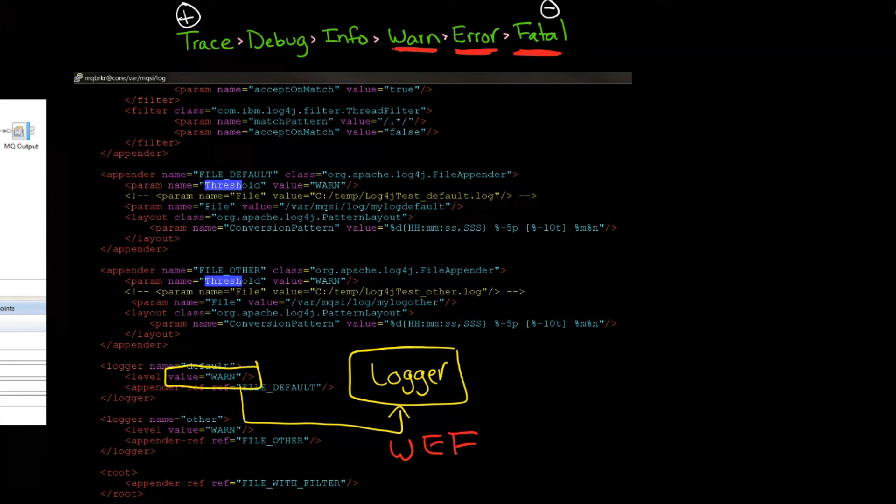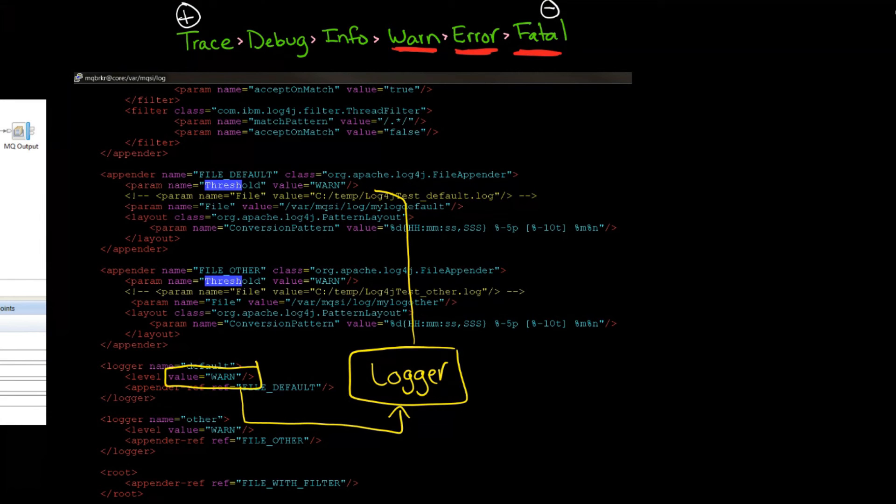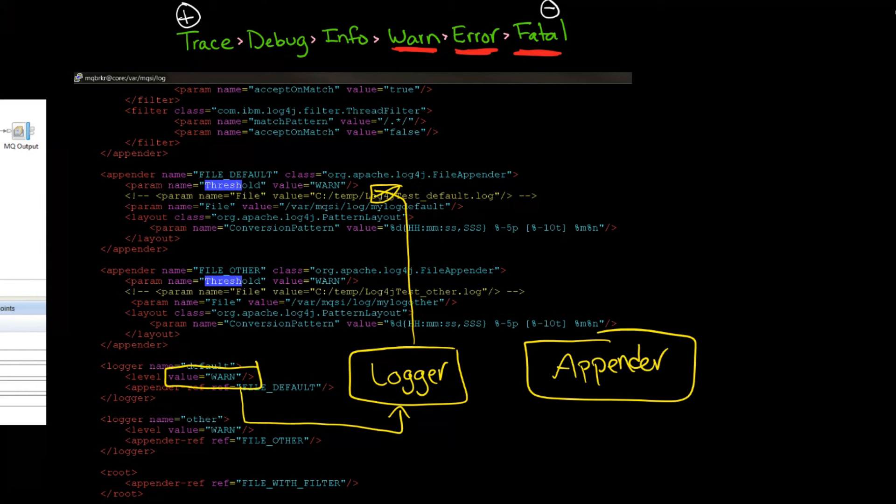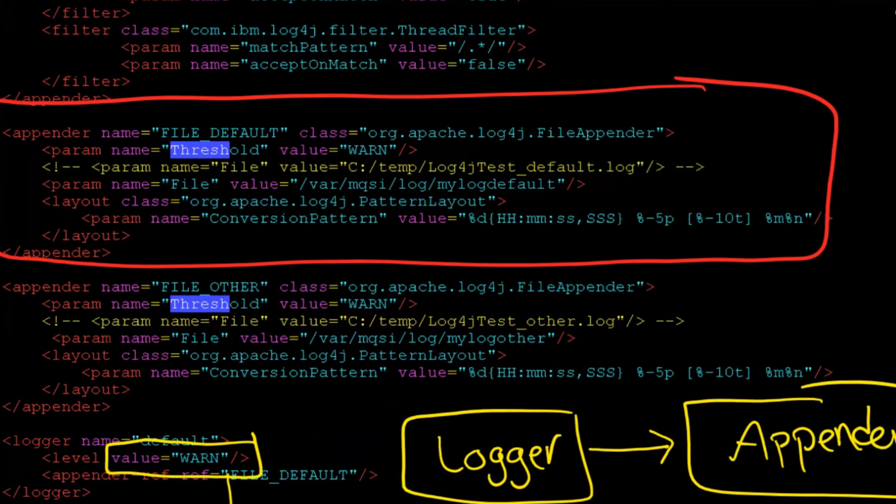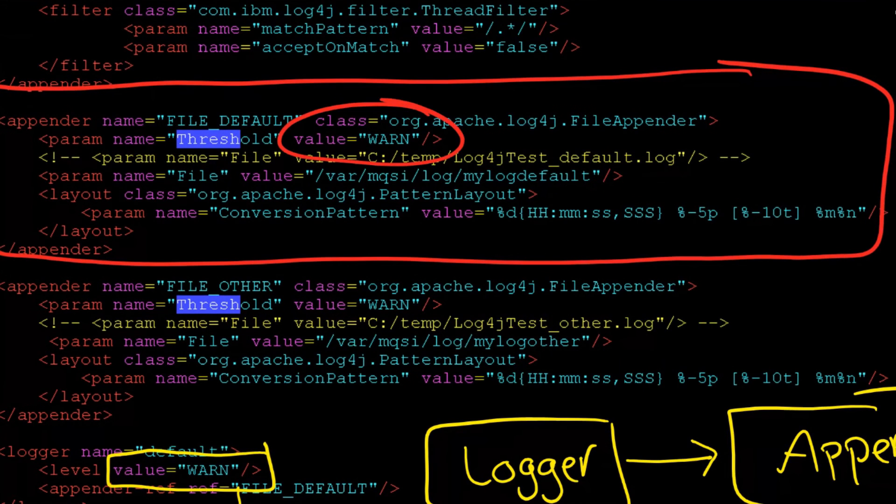We are saying we want the logger to take warn, error, and fatal. That's what we want because we set it for warn. Now, once it gets in here, the question is, okay, so it's going to pass all of the warns, all the errors, and all the fatals into here, into this logger - sorry, into this appender. And the question is, once it gets into the appender, what's the appender going to do? What's the appender going to accept?